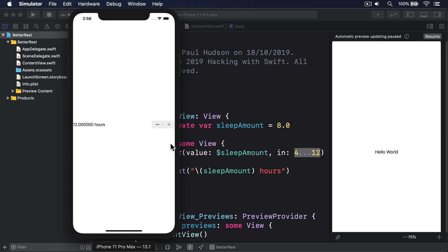There's a third useful parameter for stepper, which is a step value, how far to move the value each time minus or plus is tapped. Again, this can be any sort of number, but it does need to match the type used for the binding.